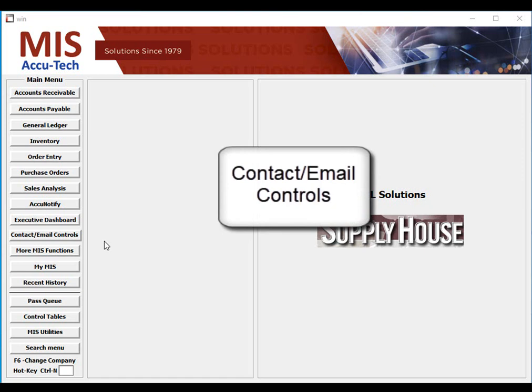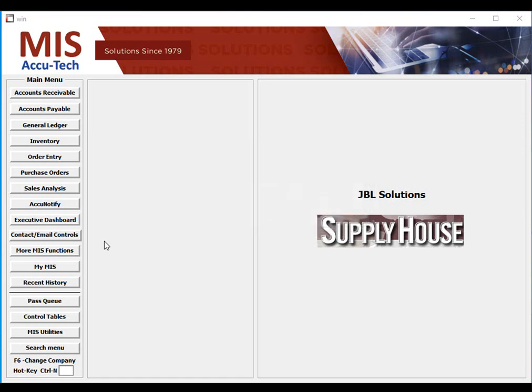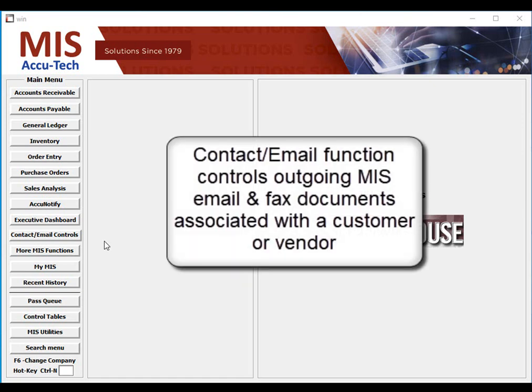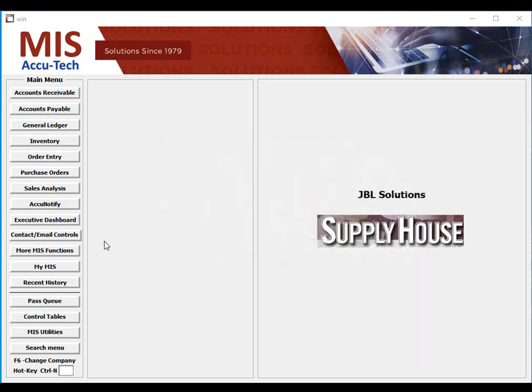Before I mention some of the changes, let's discuss the basic functionality. First, the contact and email file controls outgoing emails and faxes associated with either a customer or a vendor. If you use our AccuCommunicate mass email function, it also automatically instructs the system who gets mass emails associated with statements and invoices.